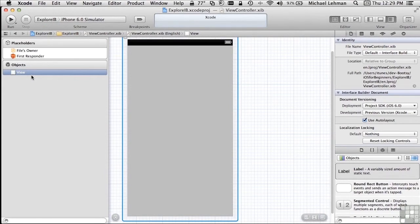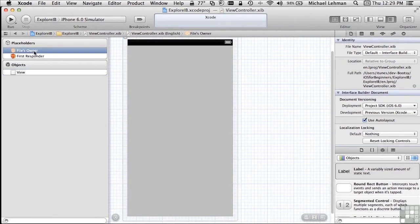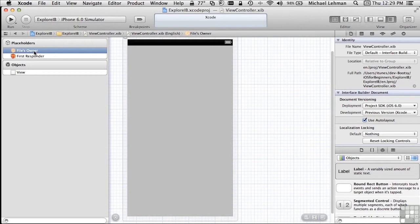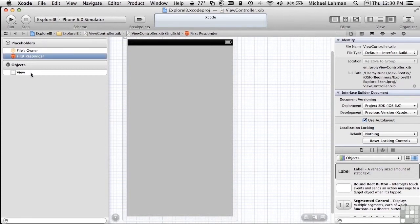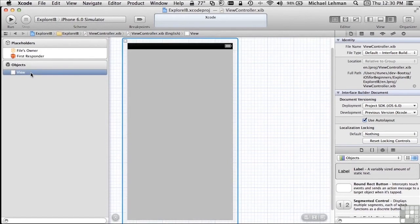We're looking at the layout of a view. On the left-hand side, there's two sections of a list here. The first one entitled Placeholders, and the second one entitled Objects. In the Placeholders, the first one is the File's Owner, which has to do with the file that owns this particular view. The first responder has to do with the piece of code that responds to events in this view. And this view list is actually all of the objects inside your view. As we add more objects, you'll see them show up here as children of this view.